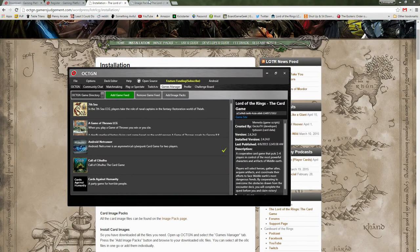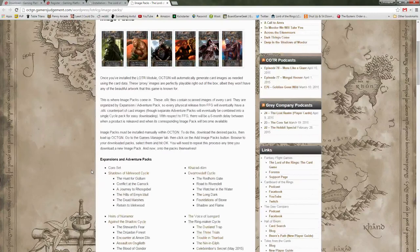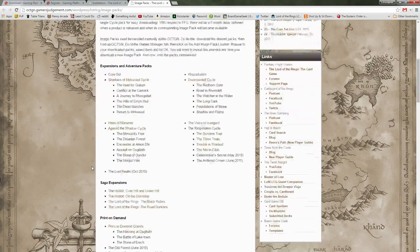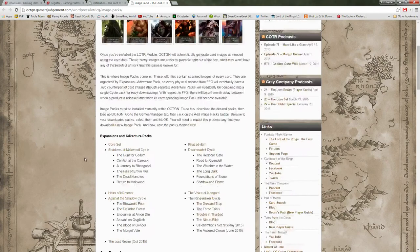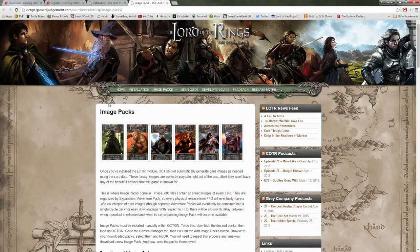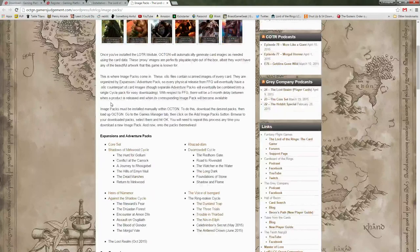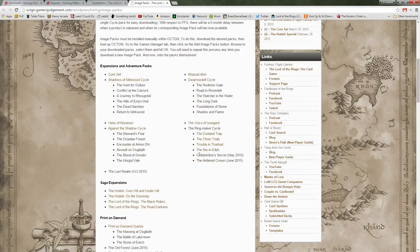The next thing is you need the actual images of the cards. If you are a subscriber to Octagon, you have the ability to drag and drop image files onto the cards. But if you don't want to pay for that, they do have select cards available in what are called OHC files, and that is what this page is here. Again, I'll have all the links in the description of the video. Here they will show all the OHC files that they have available. You will notice that some of the later expansions will have a date next to them.